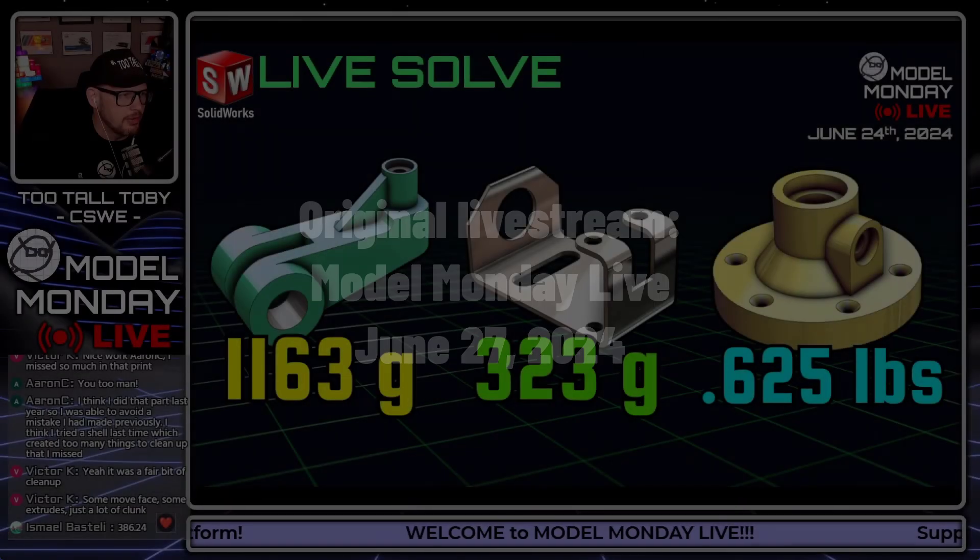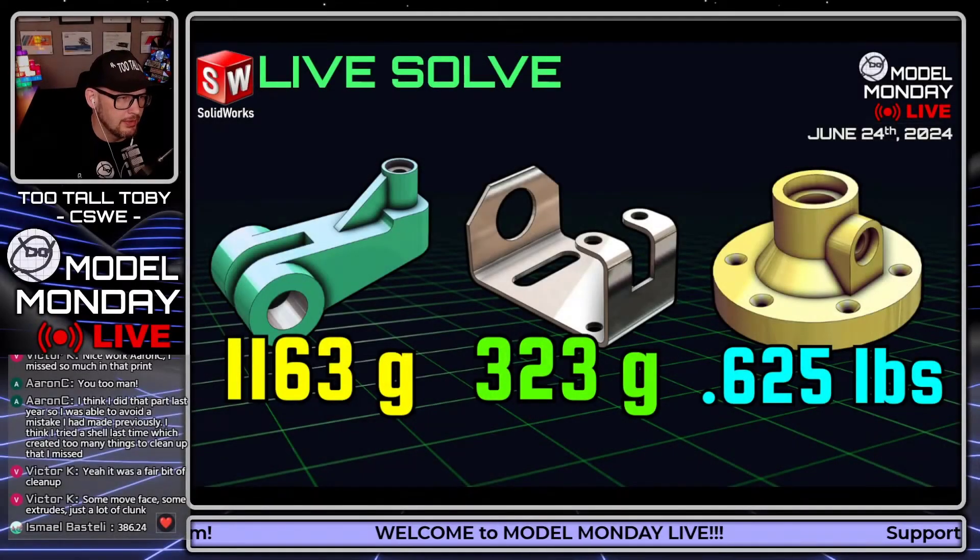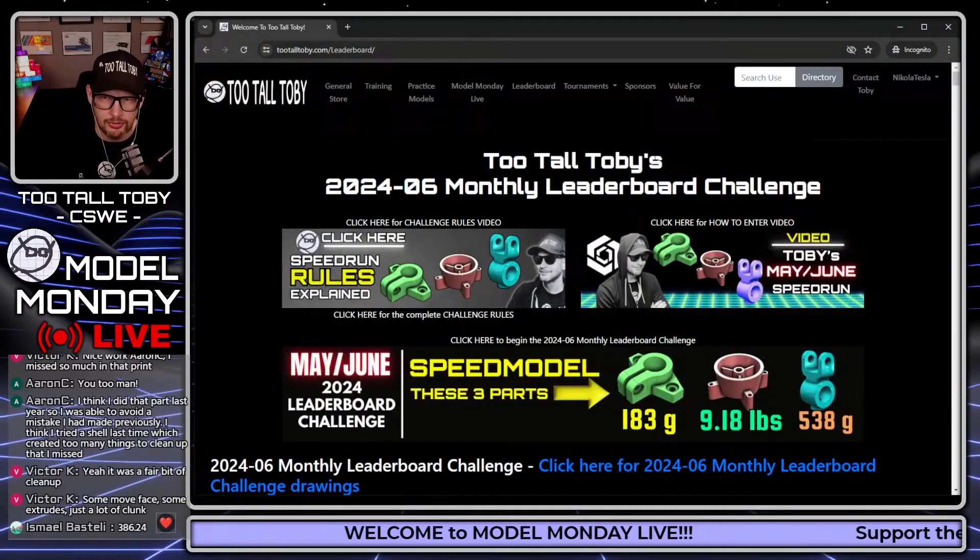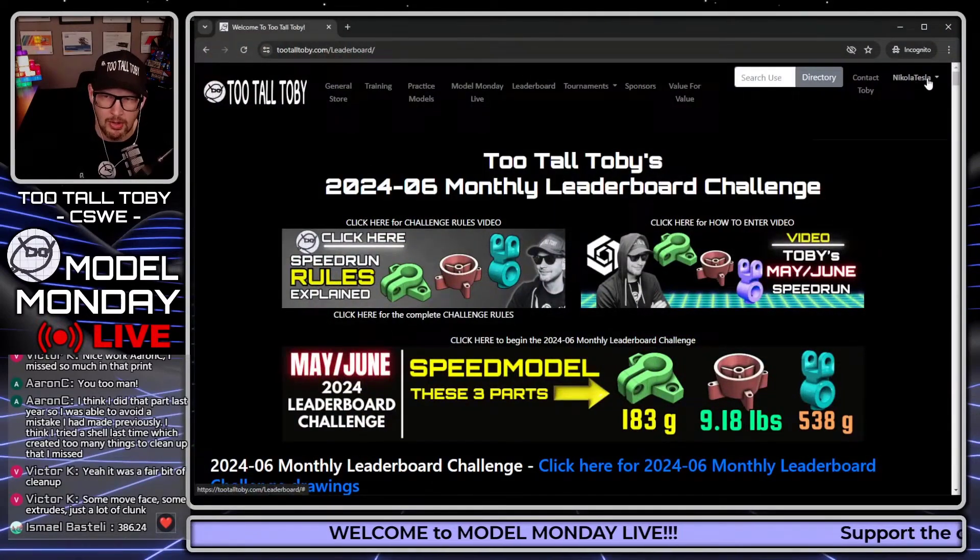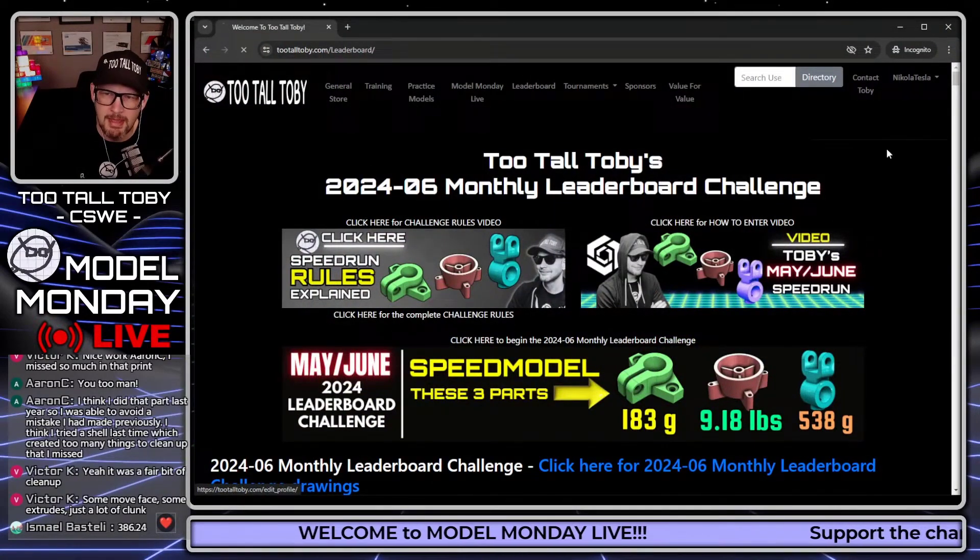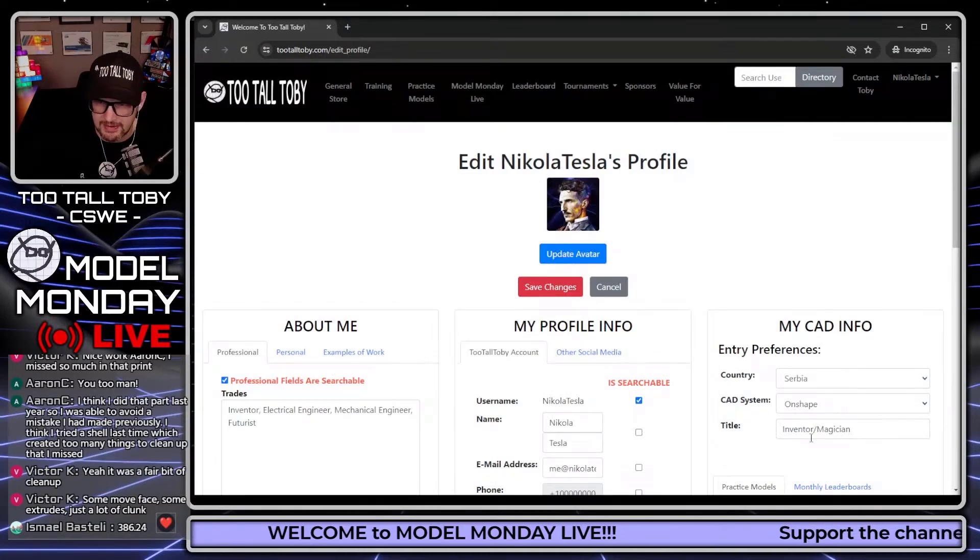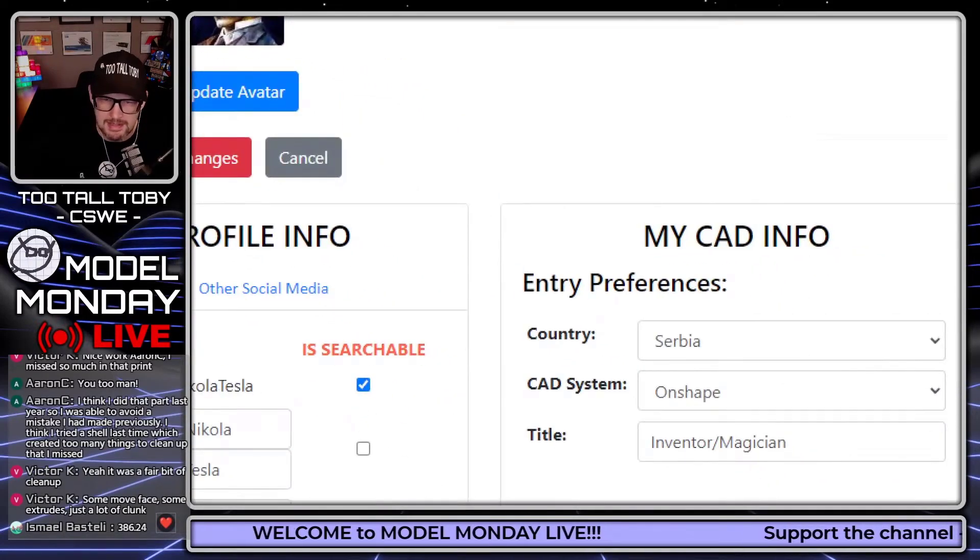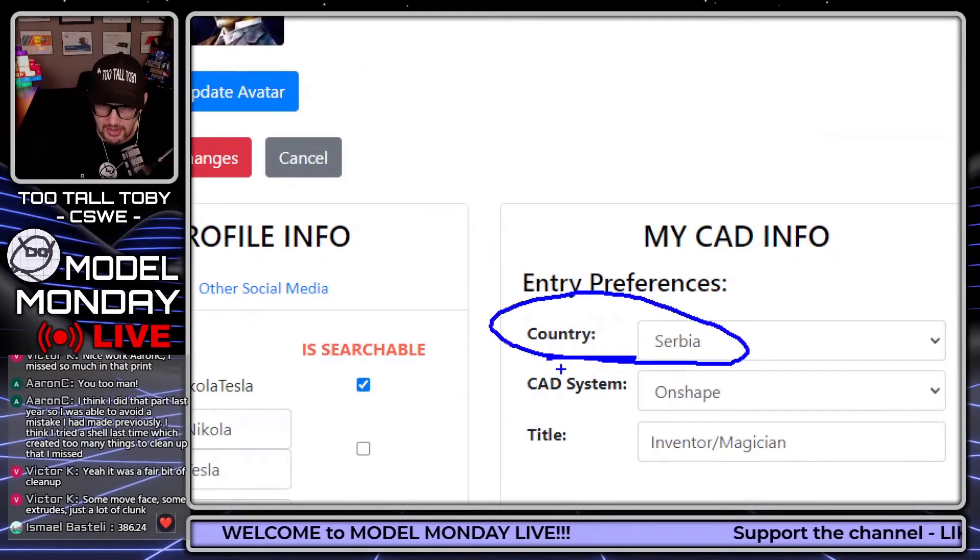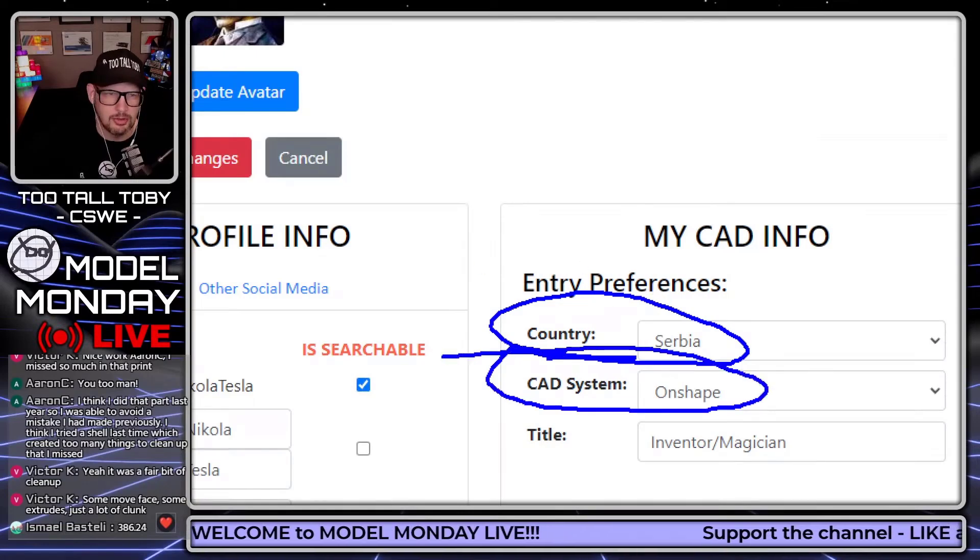So the tournament leaderboard is live, the free registration is open, it is live, and these are the three models that we're going to be doing. If you're interested in participating in the tournament, what you're going to do is go to 2talltobie.com, log into your account.